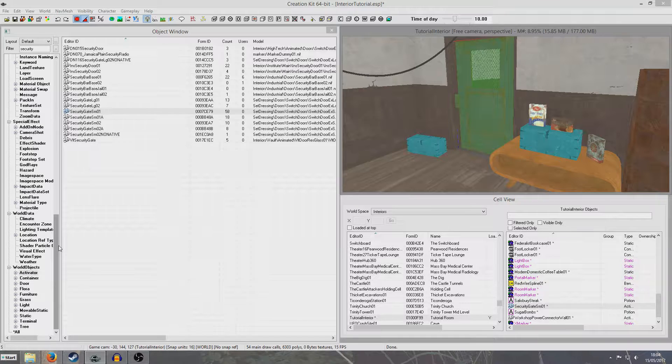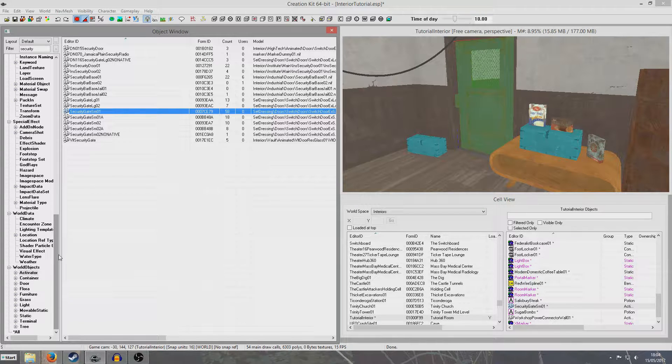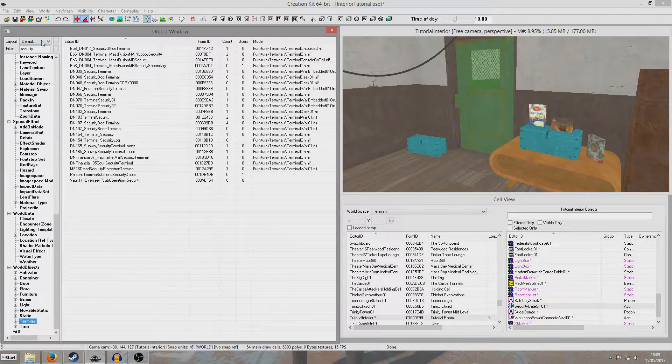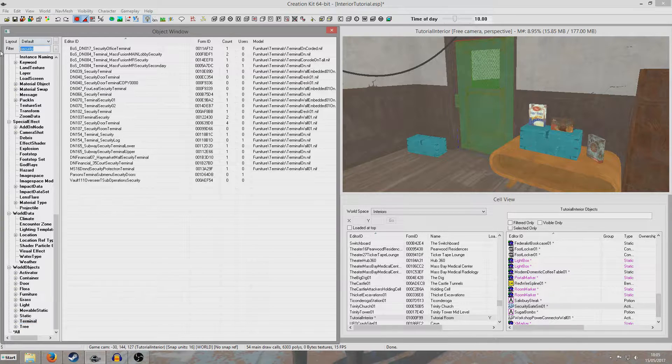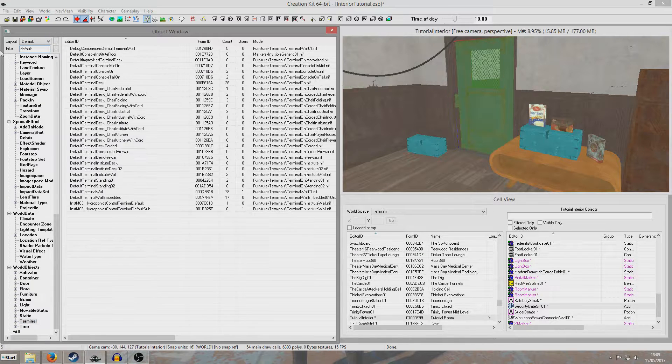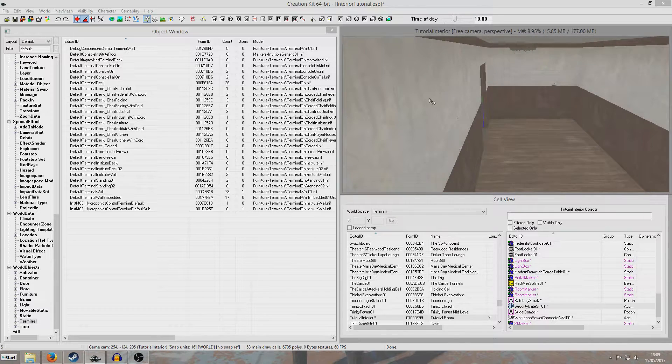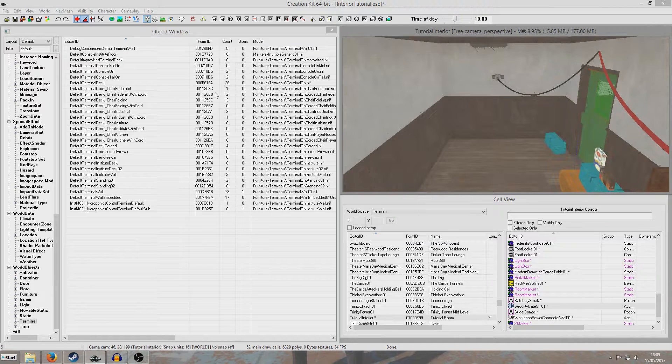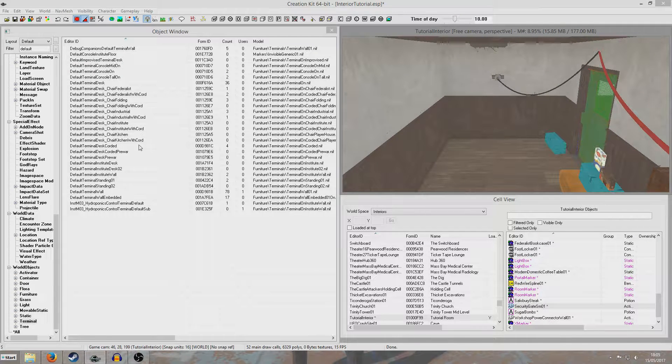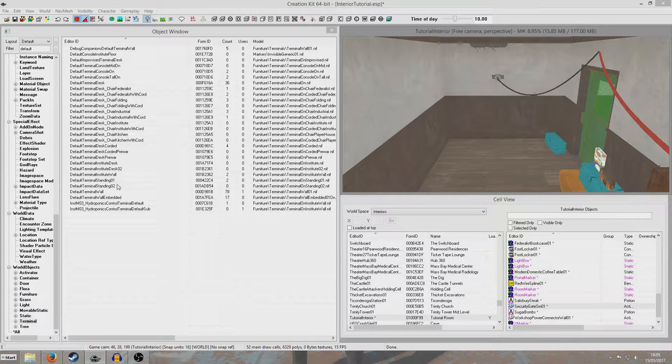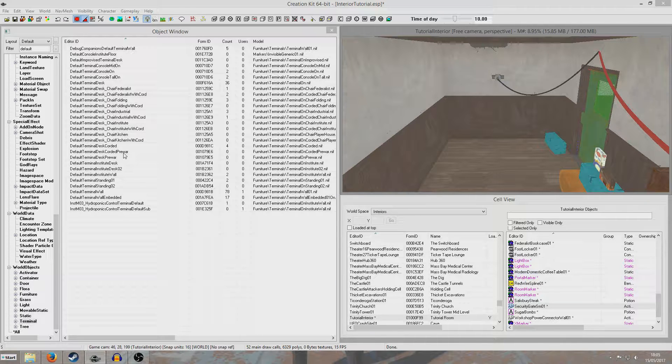And the good thing about this method is we actually don't need any scripting at all. So I'm just going to go to a terminal, and I'm not even going to bother creating a new terminal or anything. I'm just going to use a default one. Any of these will do, to be honest.